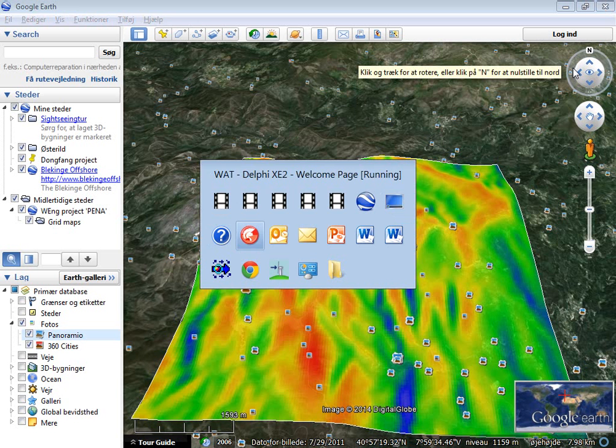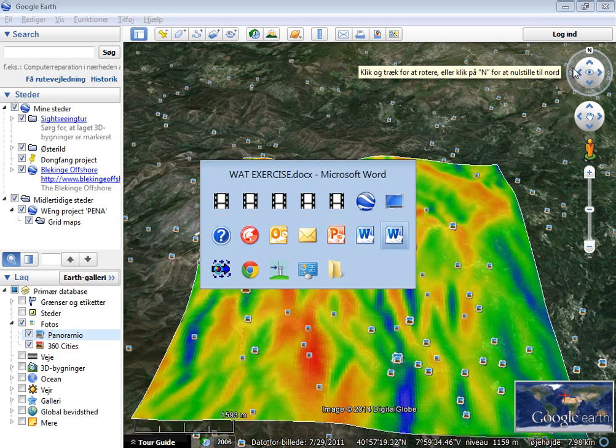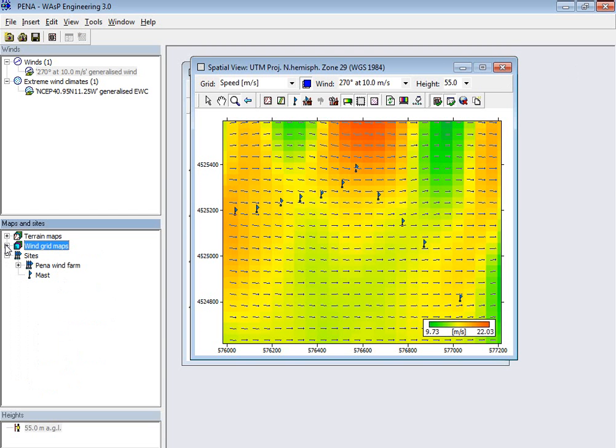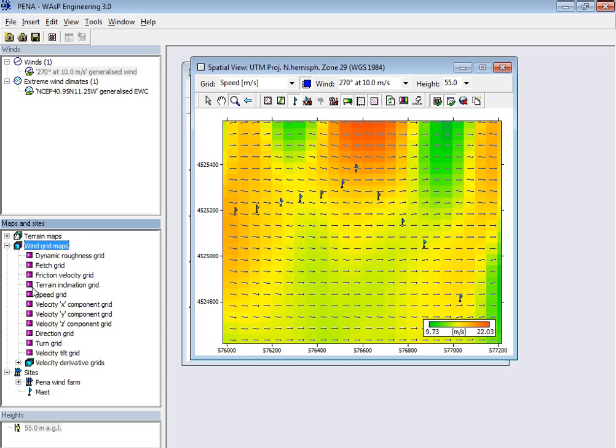So I'll go back to Wasp Engineering, and then as the last thing we were asked to do here was to find the elevation map.